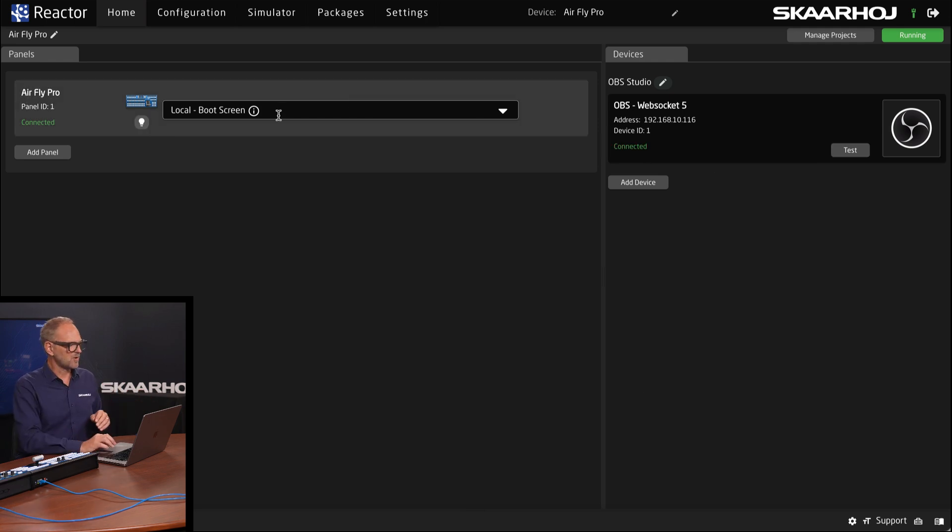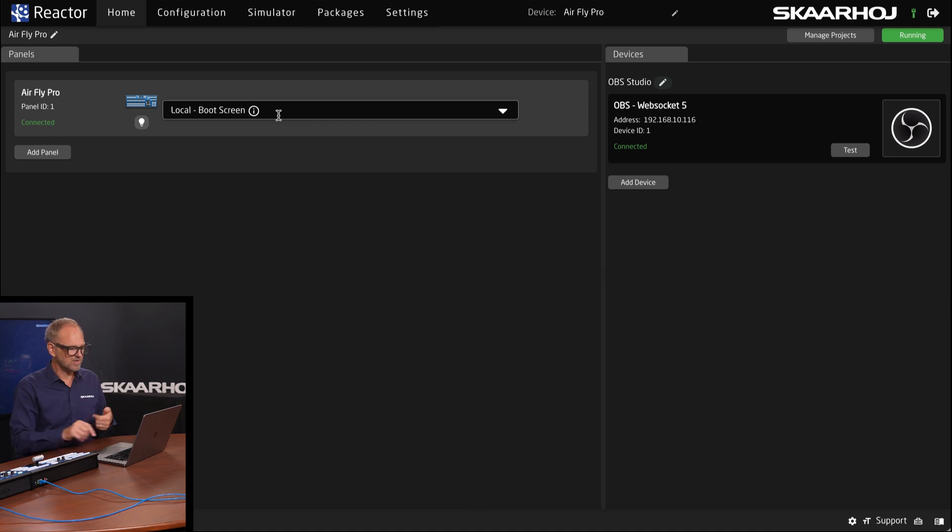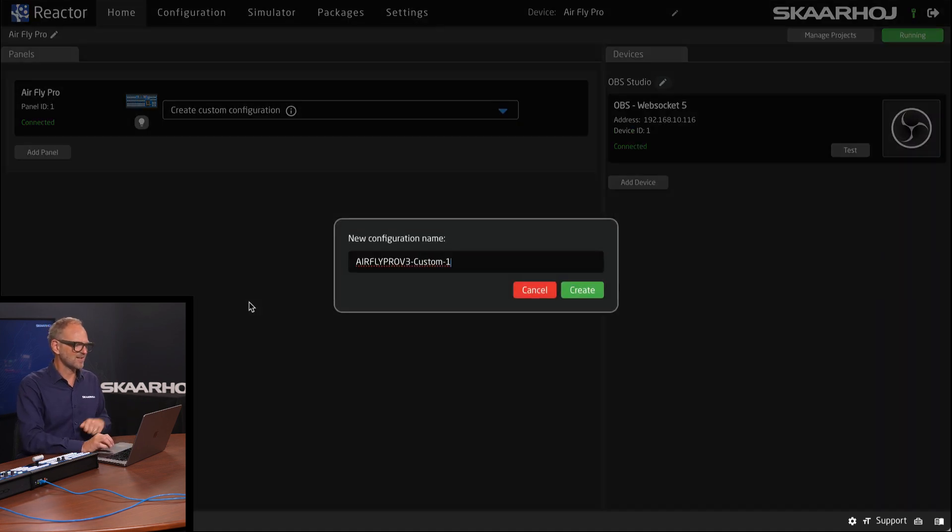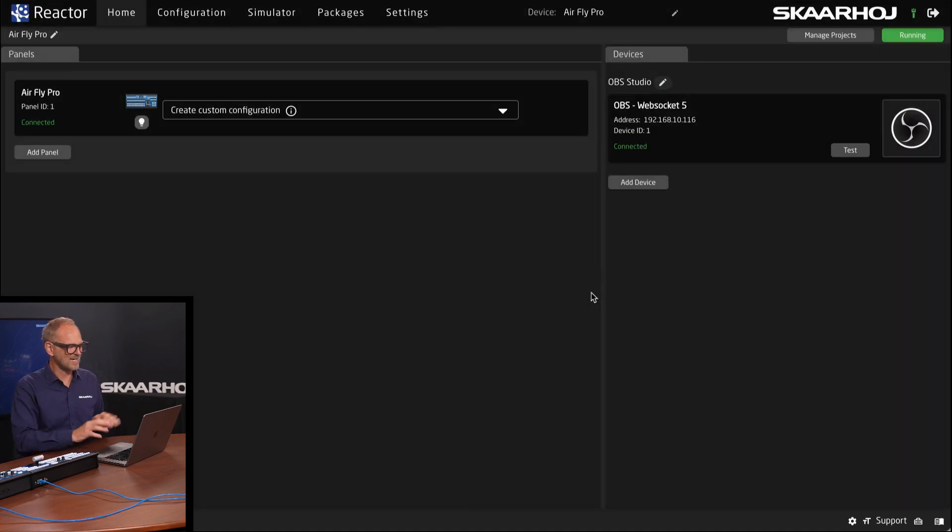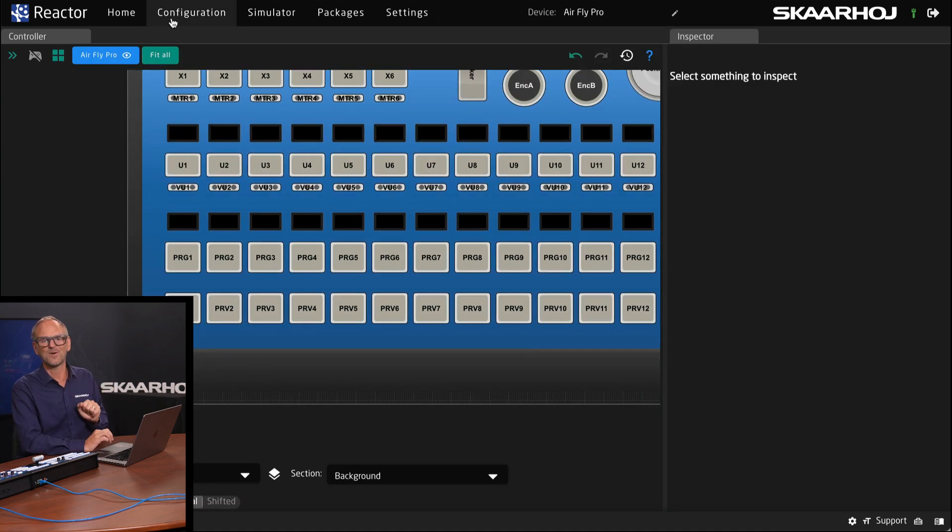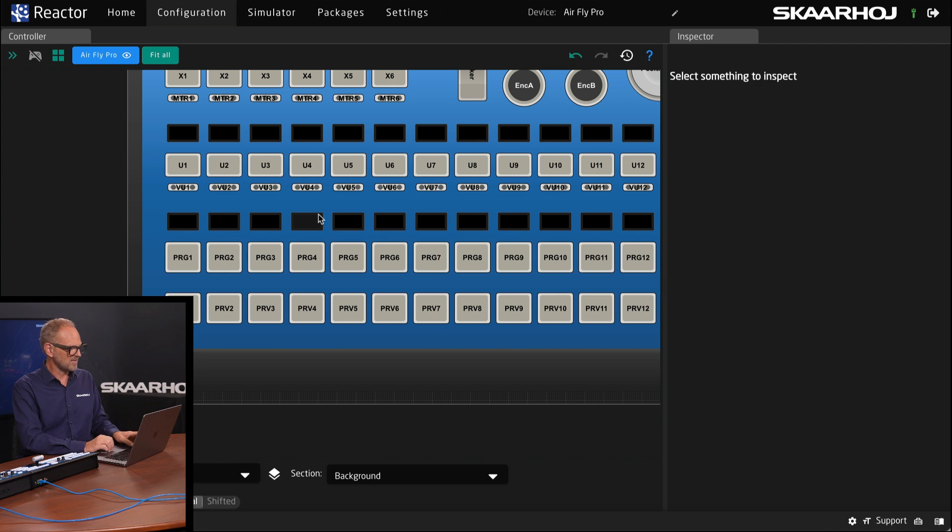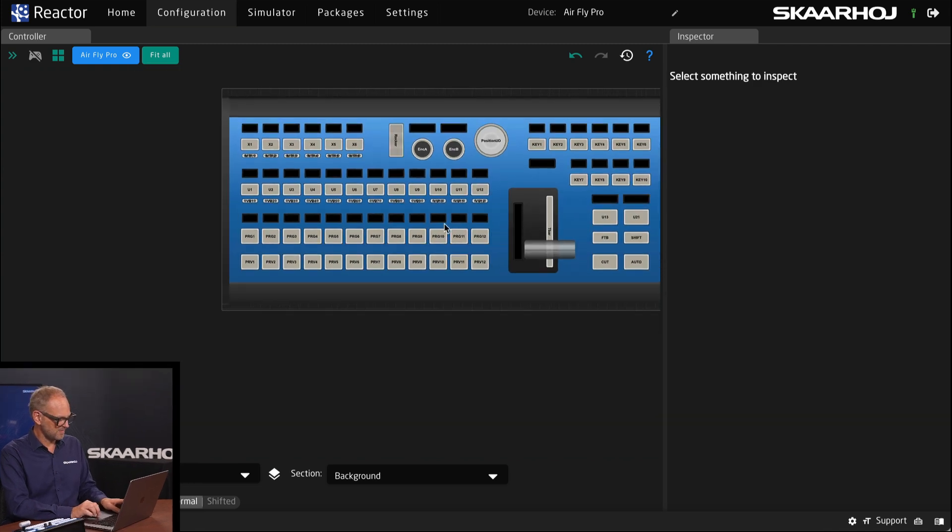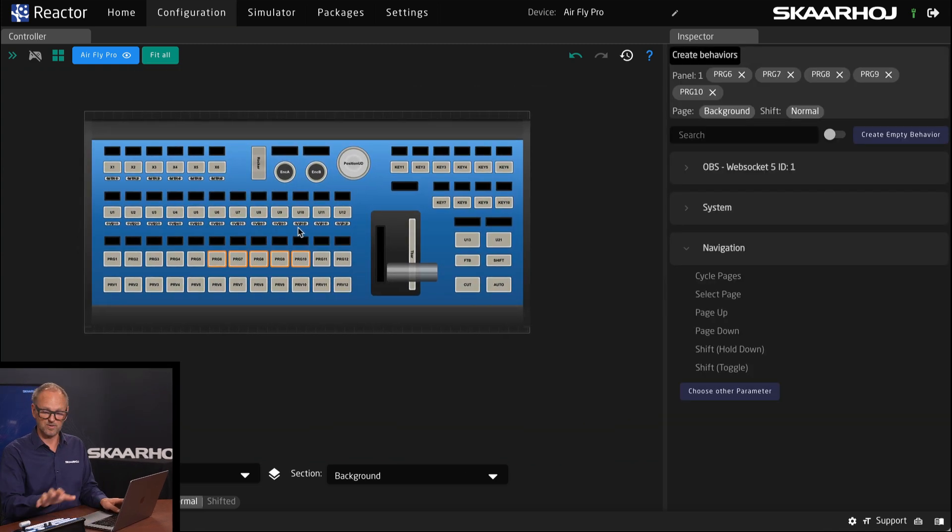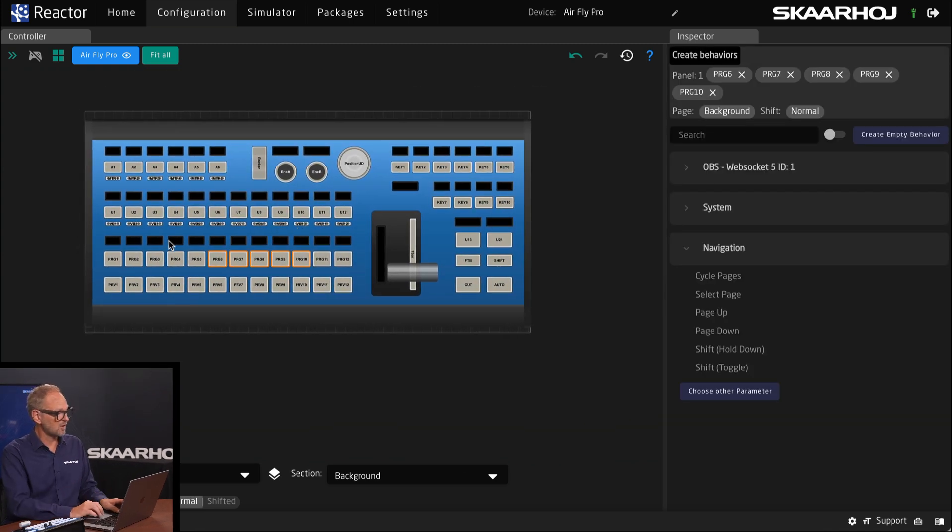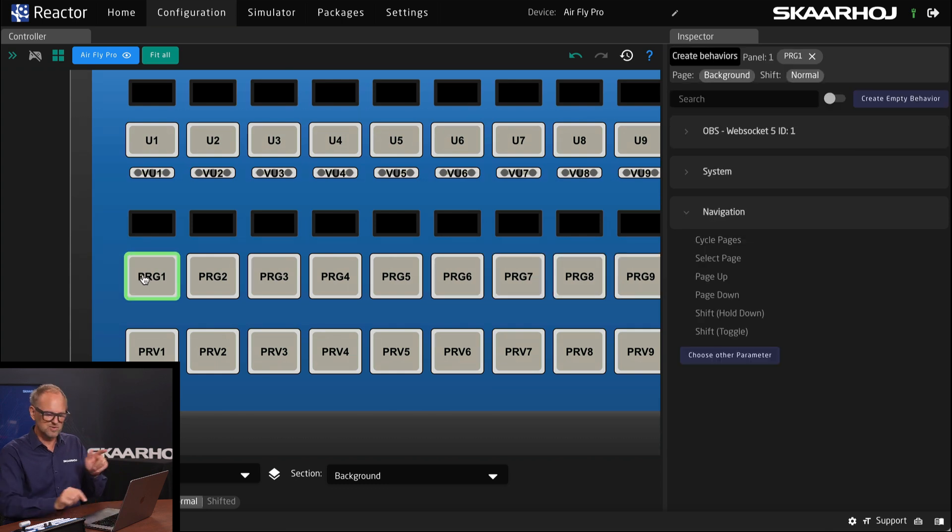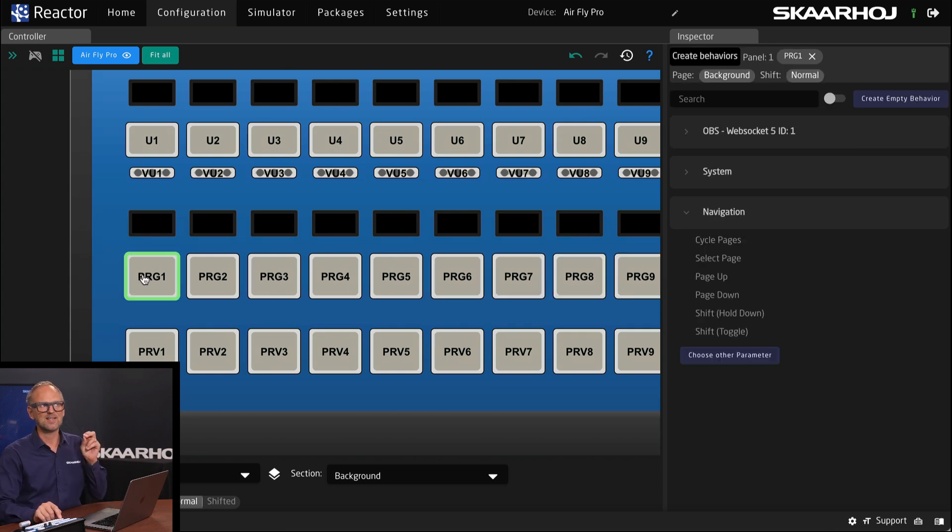So right now, the AirFly Pro is running a local boot screen that tells me the IP address, but I want to create a custom configuration. So we'll do that, create, and we're now ready basically to map functionality onto these buttons. And that happens in the configuration tab. So in the configuration tab, you can basically see the controller, the AirFly Pro, and you can now address the buttons. And what I want to do is to use this button as my select scene button.